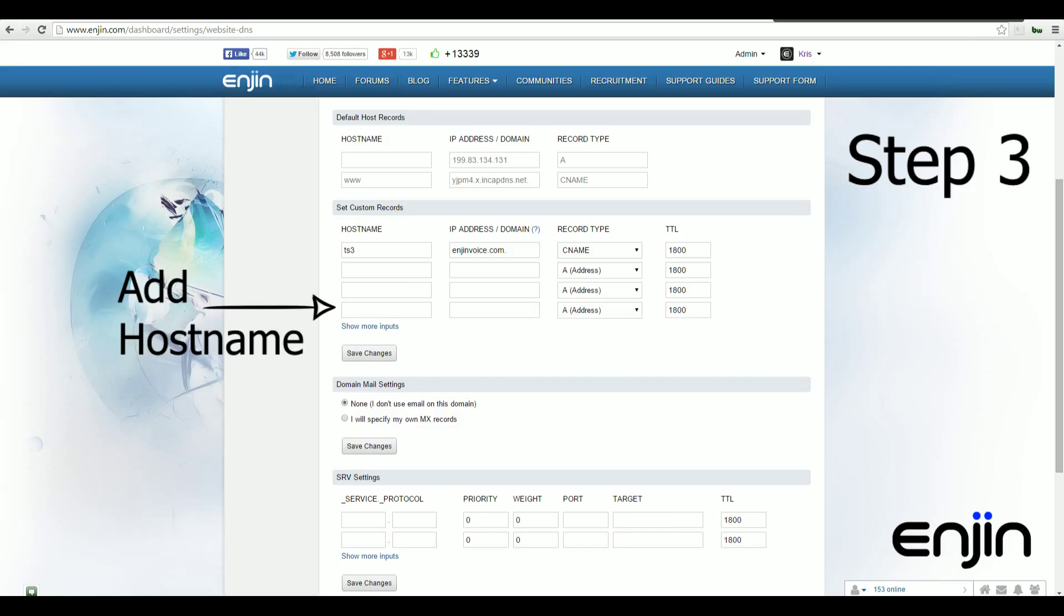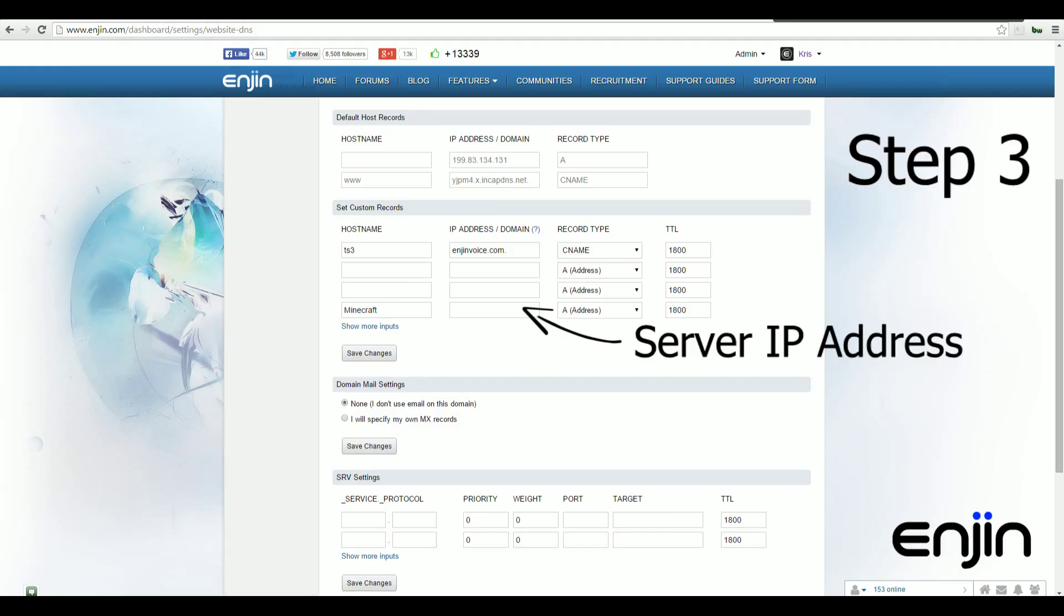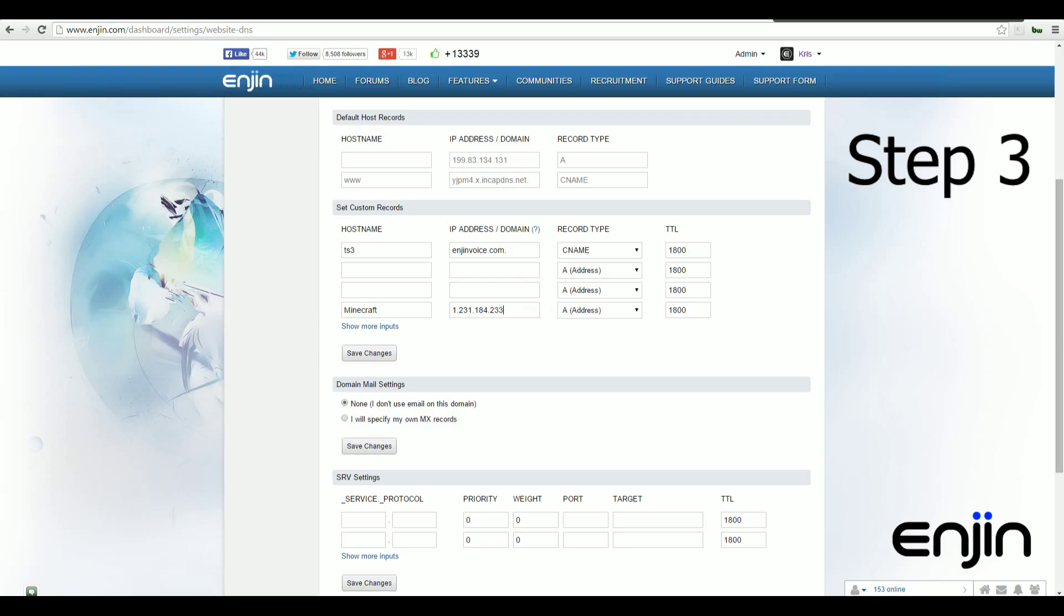This can be a random value like my server, my domain. In this example, we're going to use Minecraft. Next step, a bit easier, we'll just need to pop in our server IP address. You need to leave the record type as an A record and the TTL at the default values.